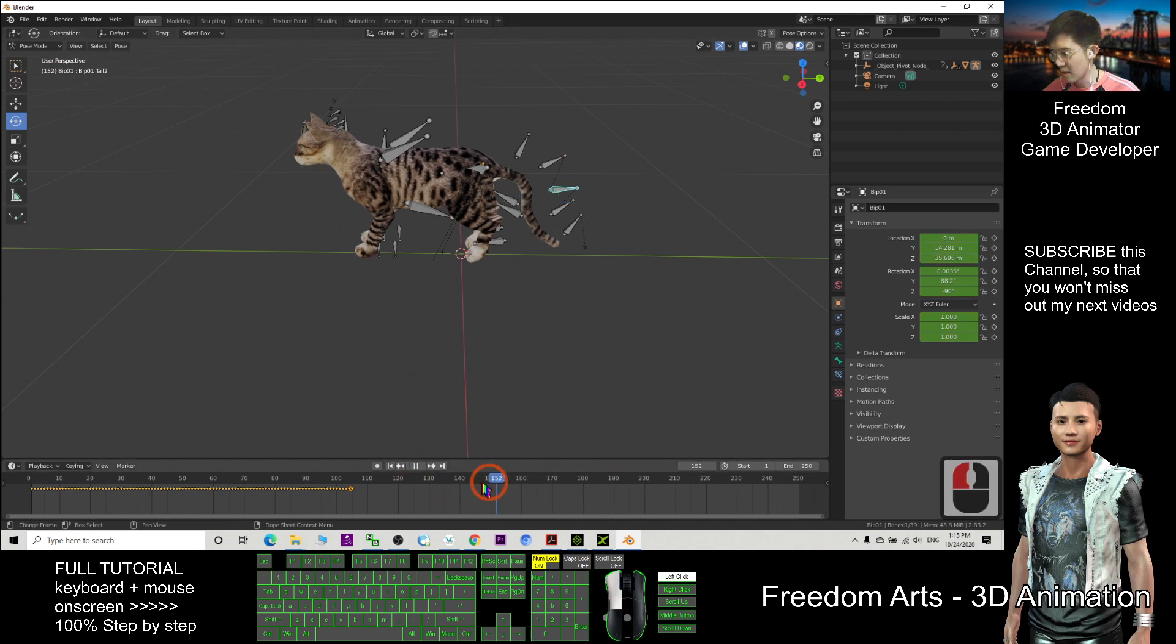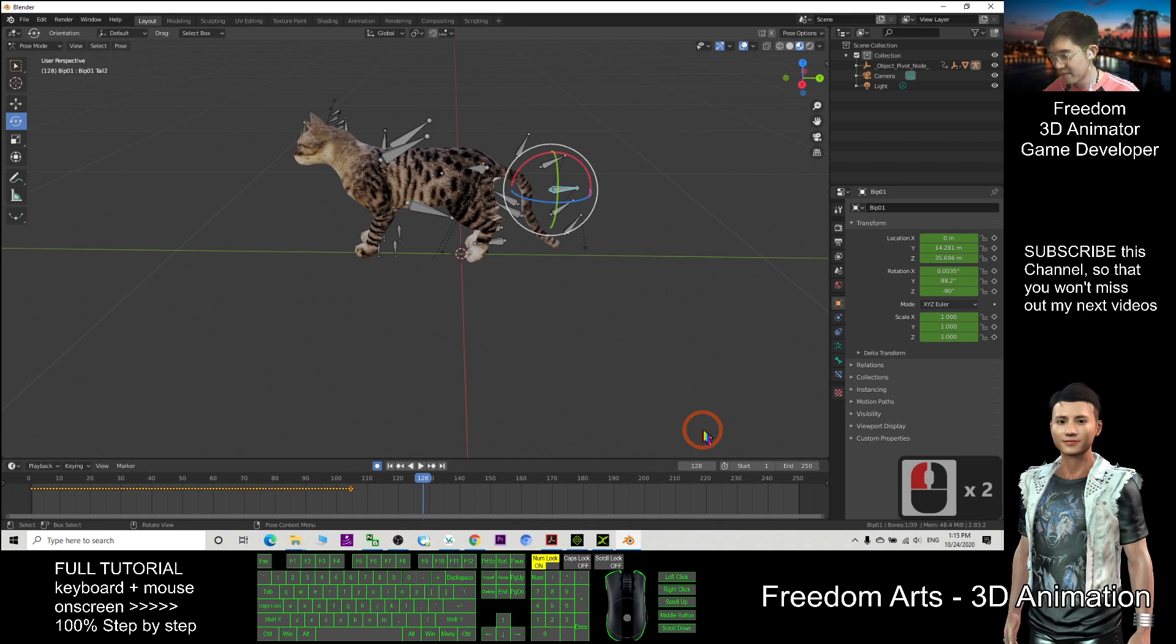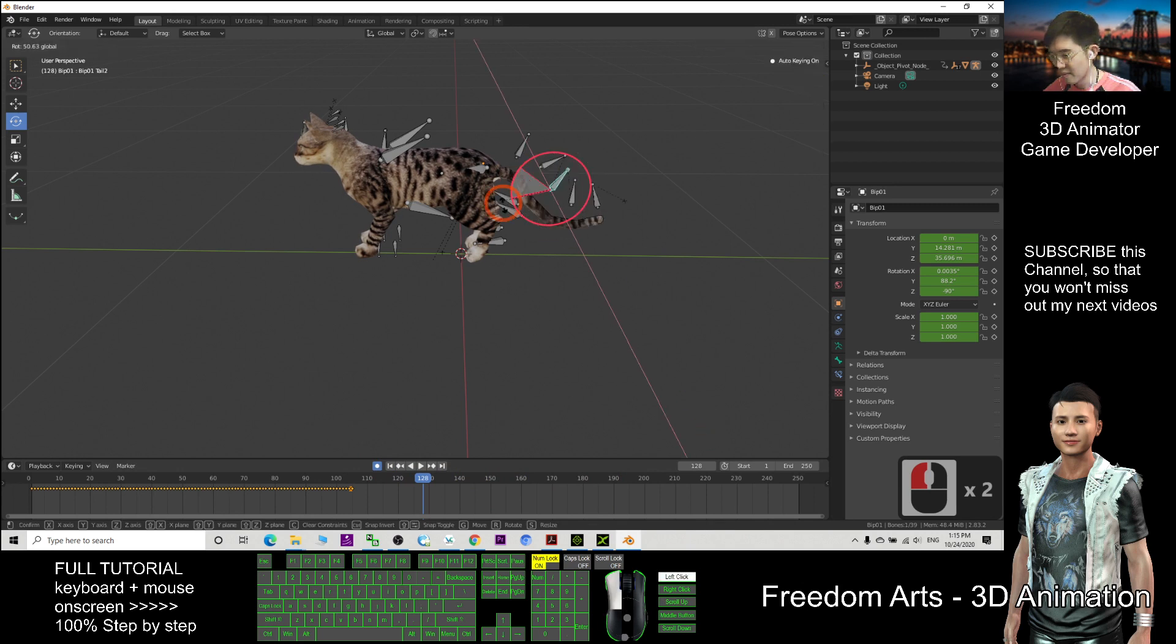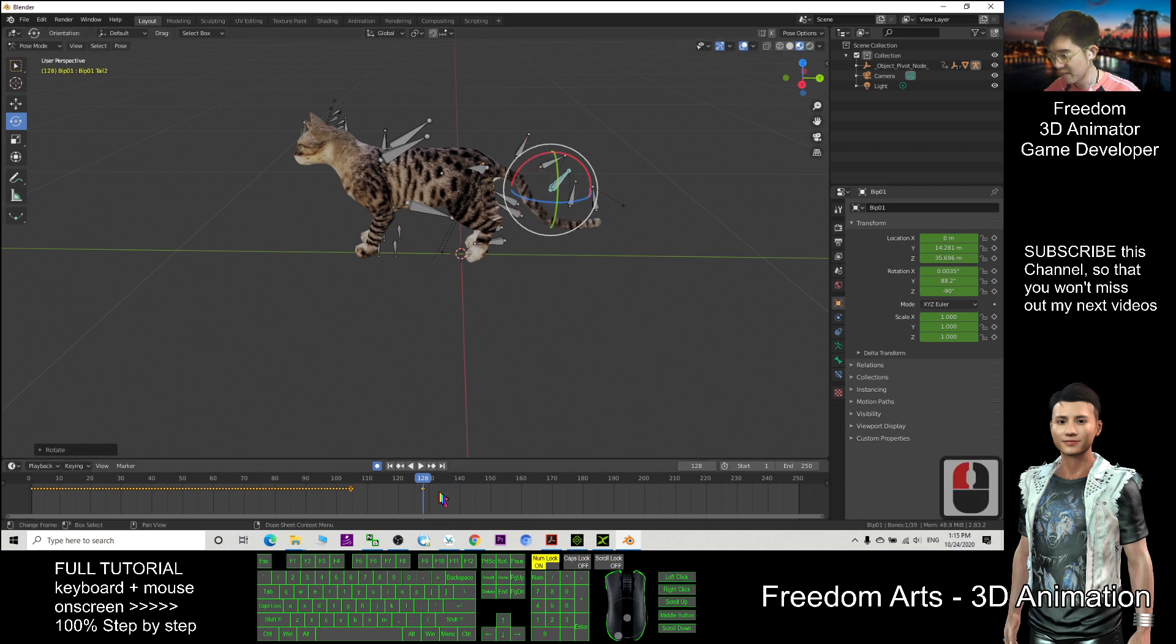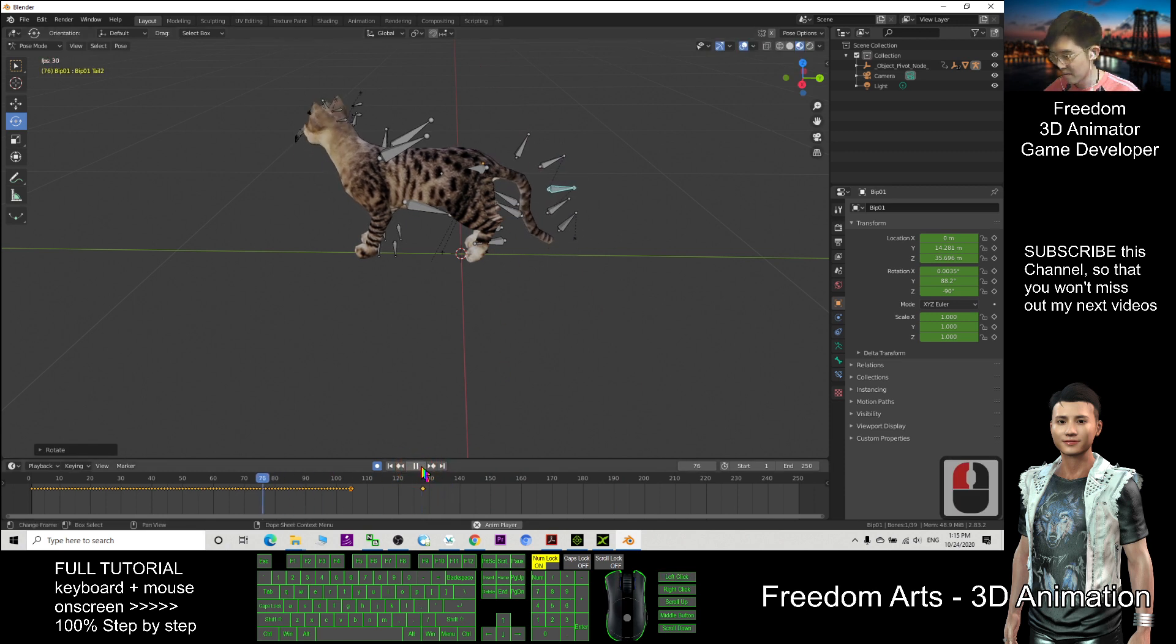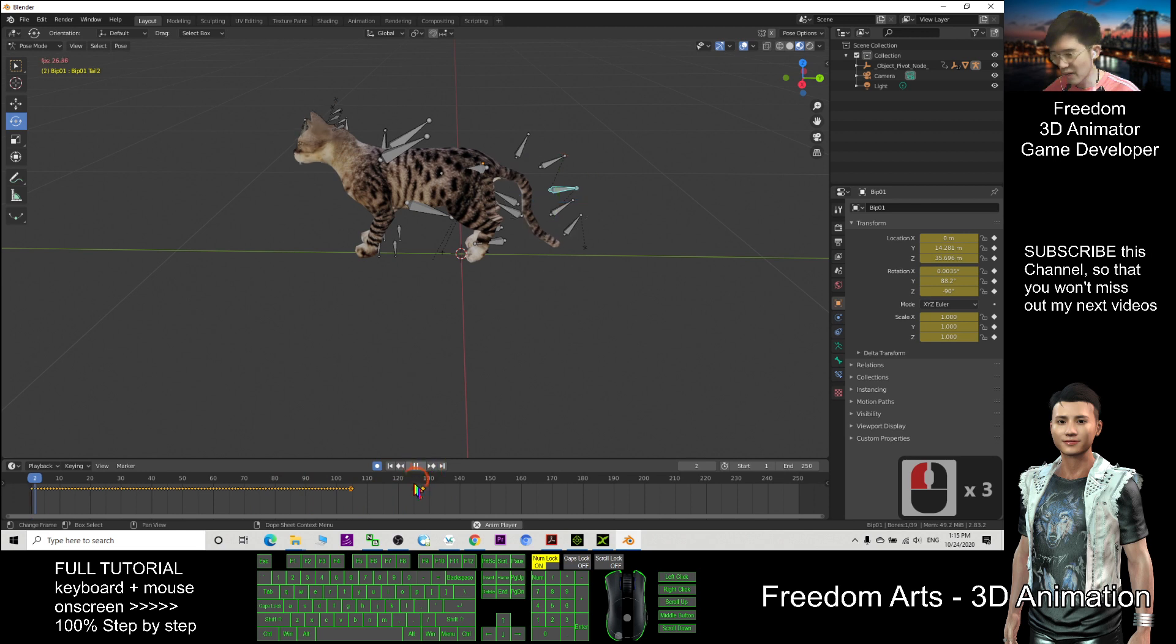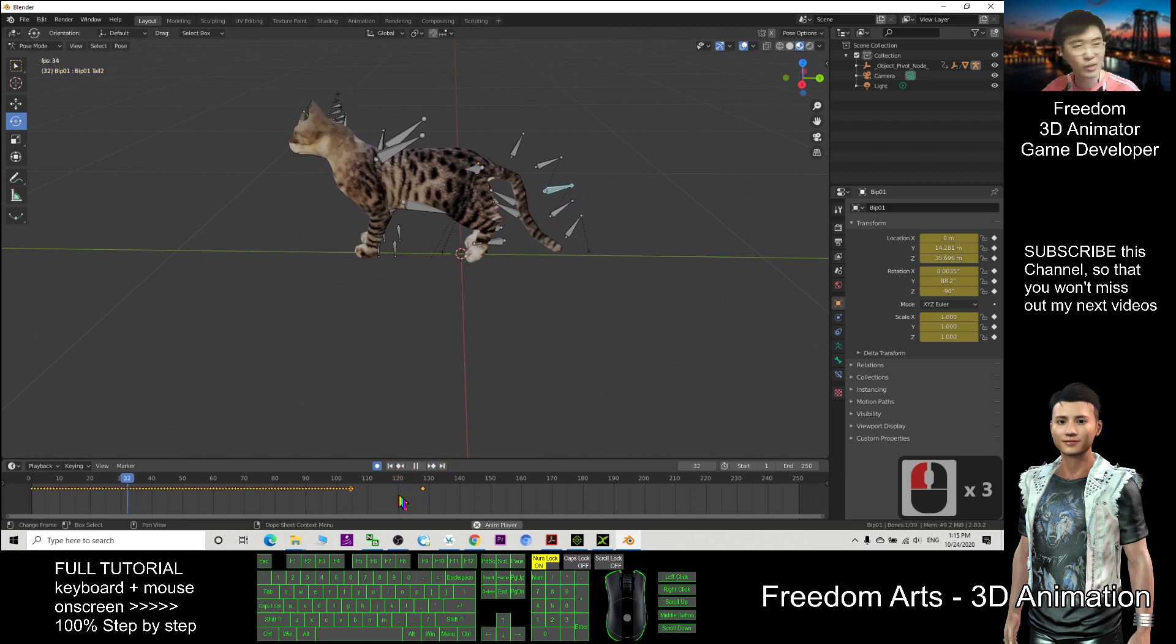If I record the keyframe here, and then create a new keyframe here, you can see my new animation as well.